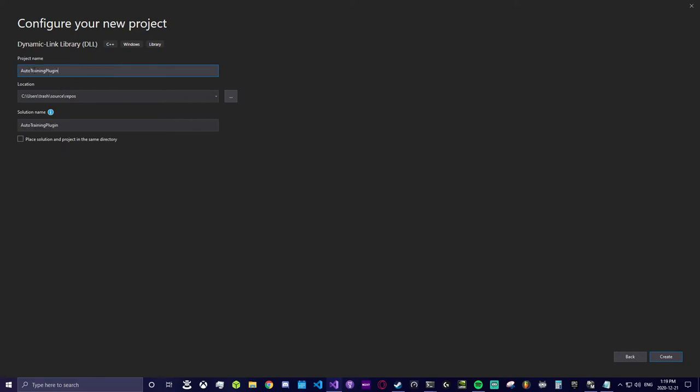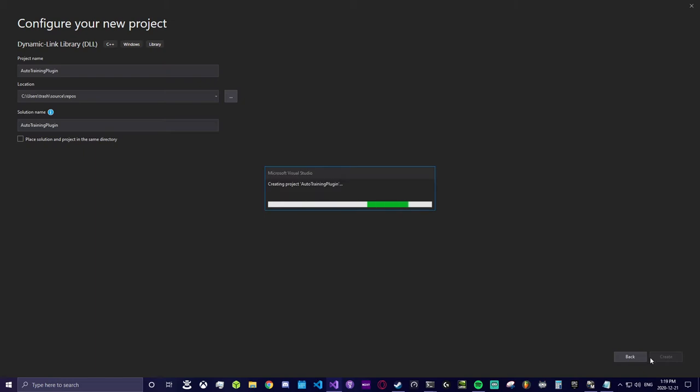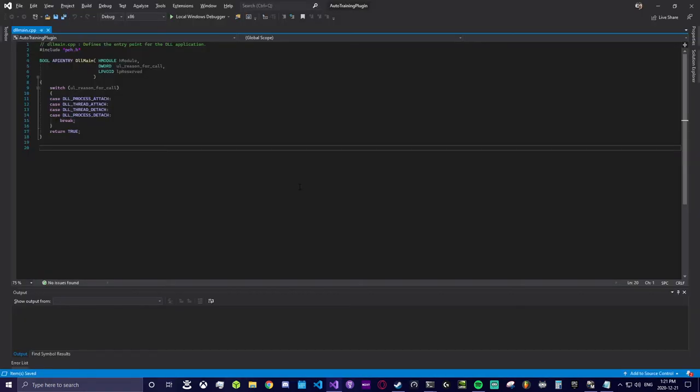First thing you want to do with your plugin is set the build type to release, then set the build architecture to x64. I think this is because all plugins need to be 32-bit, I'm not 100% sure.